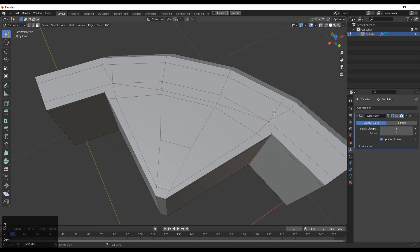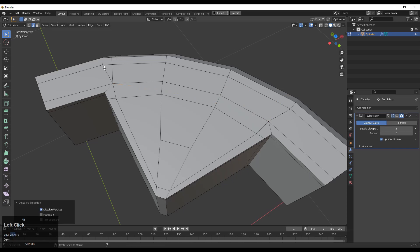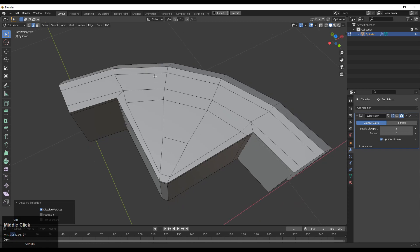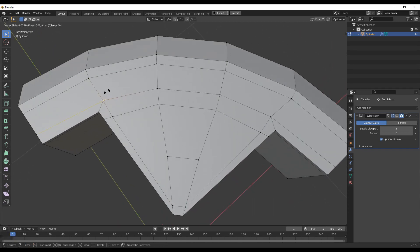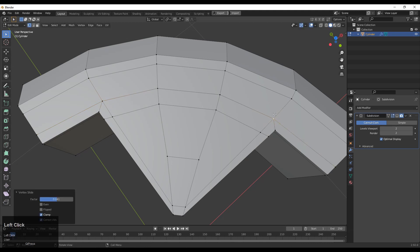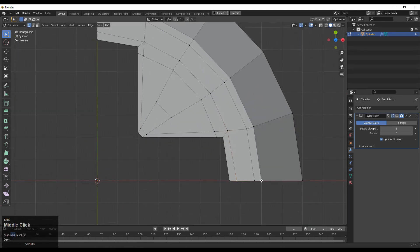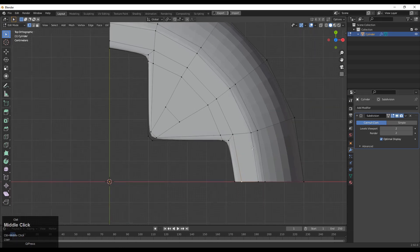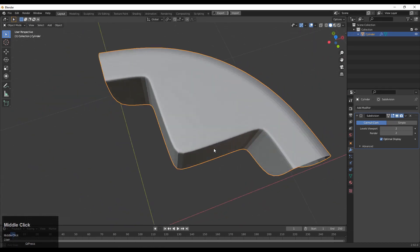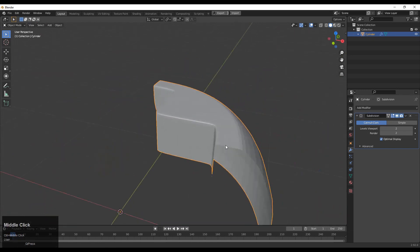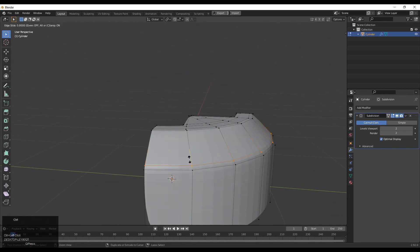Then you can select these edges and dissolve them — Ctrl+X to dissolve them. Use the edge slide to give the right position to your verts. Then you can turn on your subdivision surface modifier and you can see we have avoided that weird shading. With the help of that loop structure we have created this.